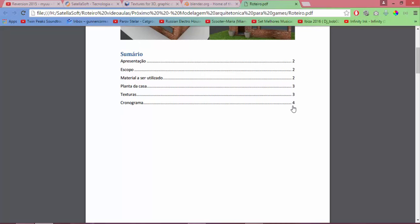Well, in this document we have the presentation, the scope of the material to be used, the floor plan of the house which is already established, the textures, and the chronogram.